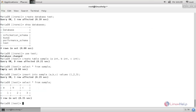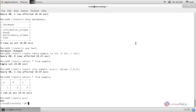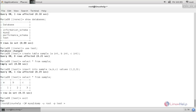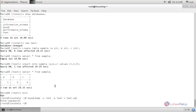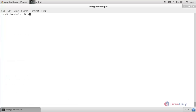Now exit. Next I am going to show you how to create a backup for the database and how to restore it. Now let's create a backup for the database called test. Run the command: mysqldump -u root -p test > test.sql. Type the password and hit enter. Now the backup is created.